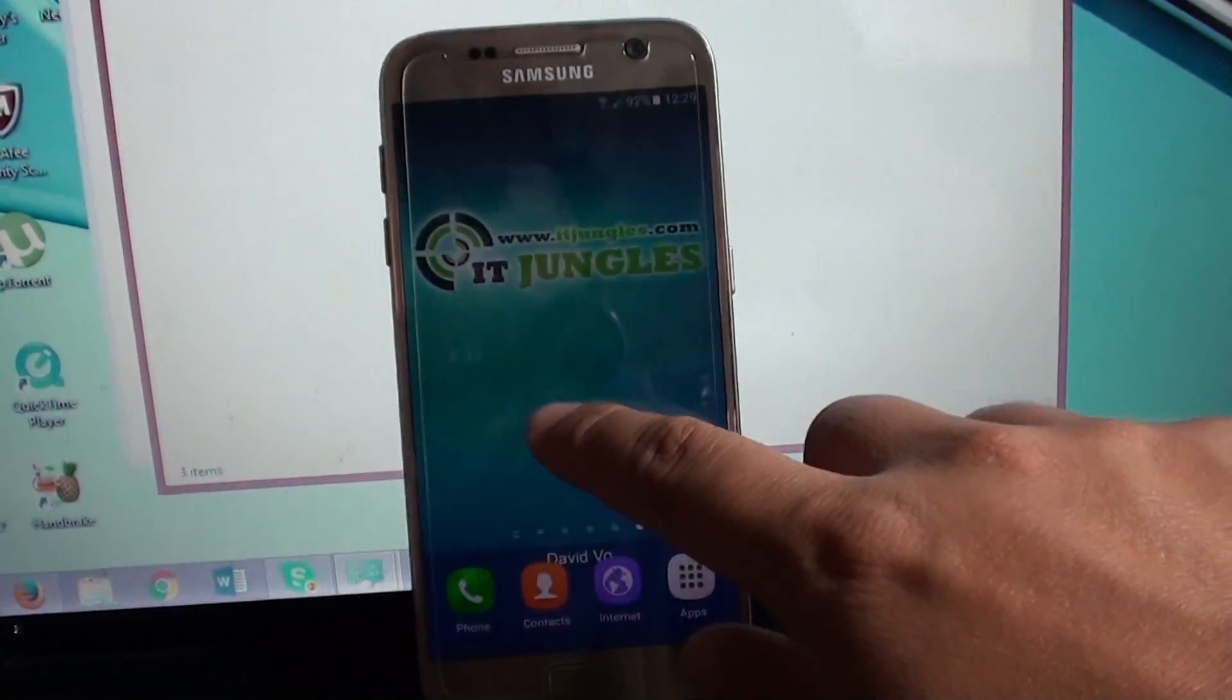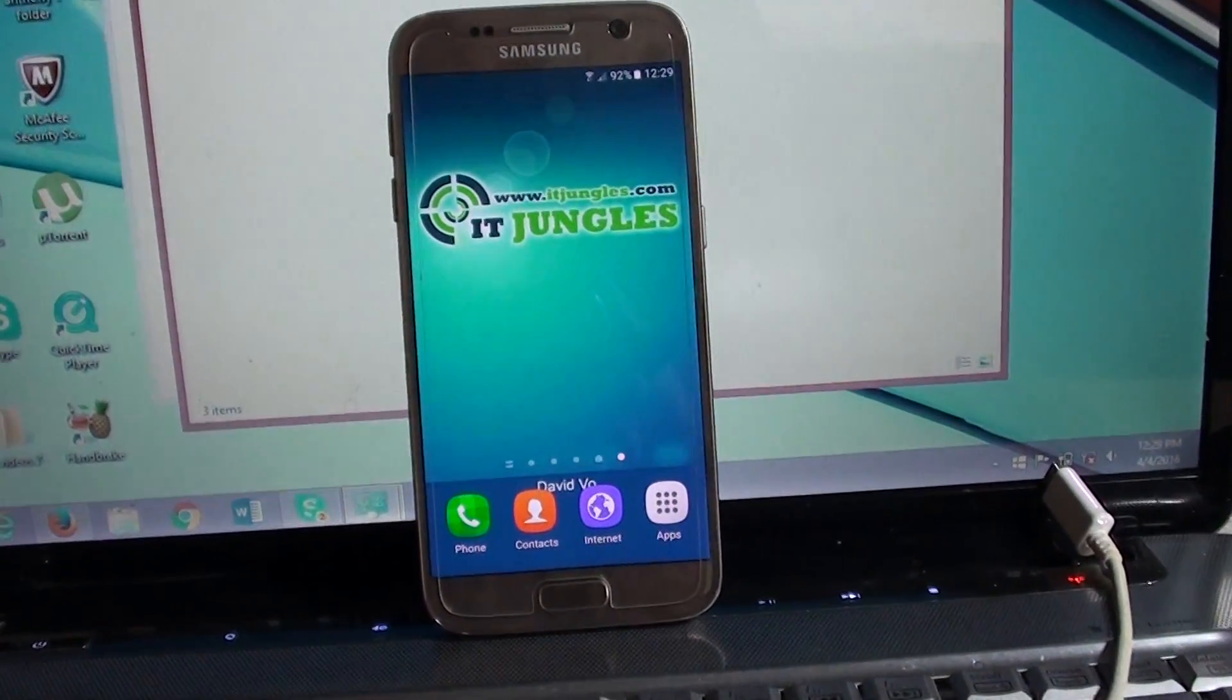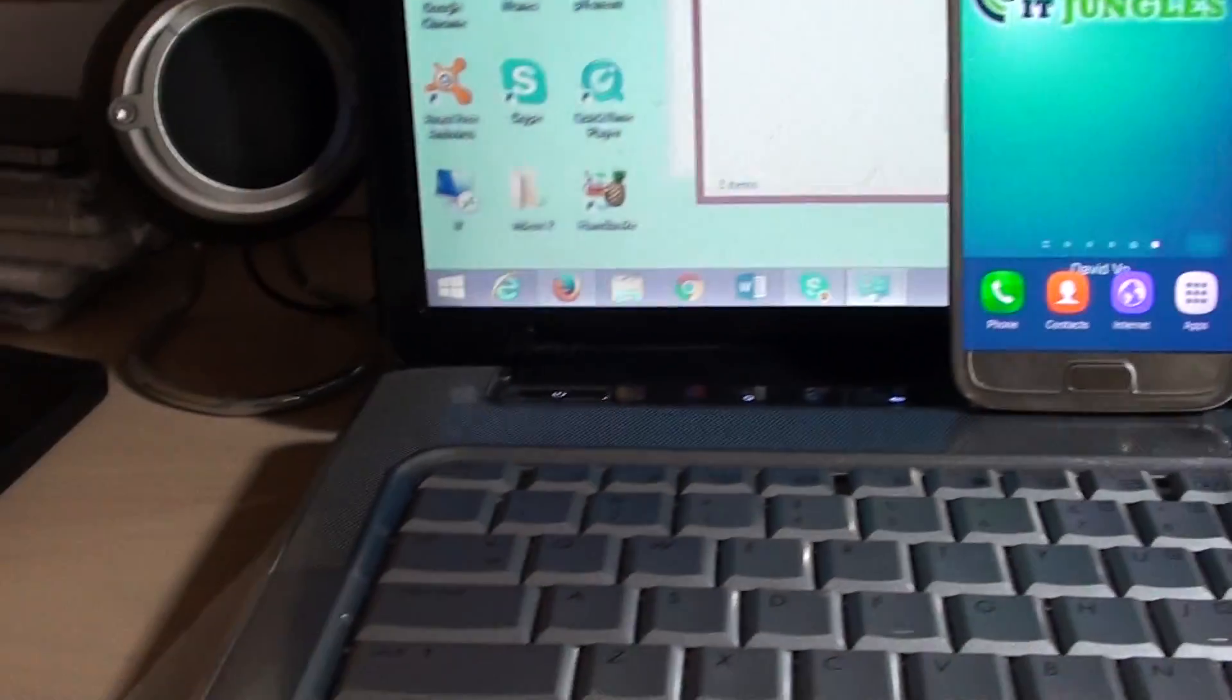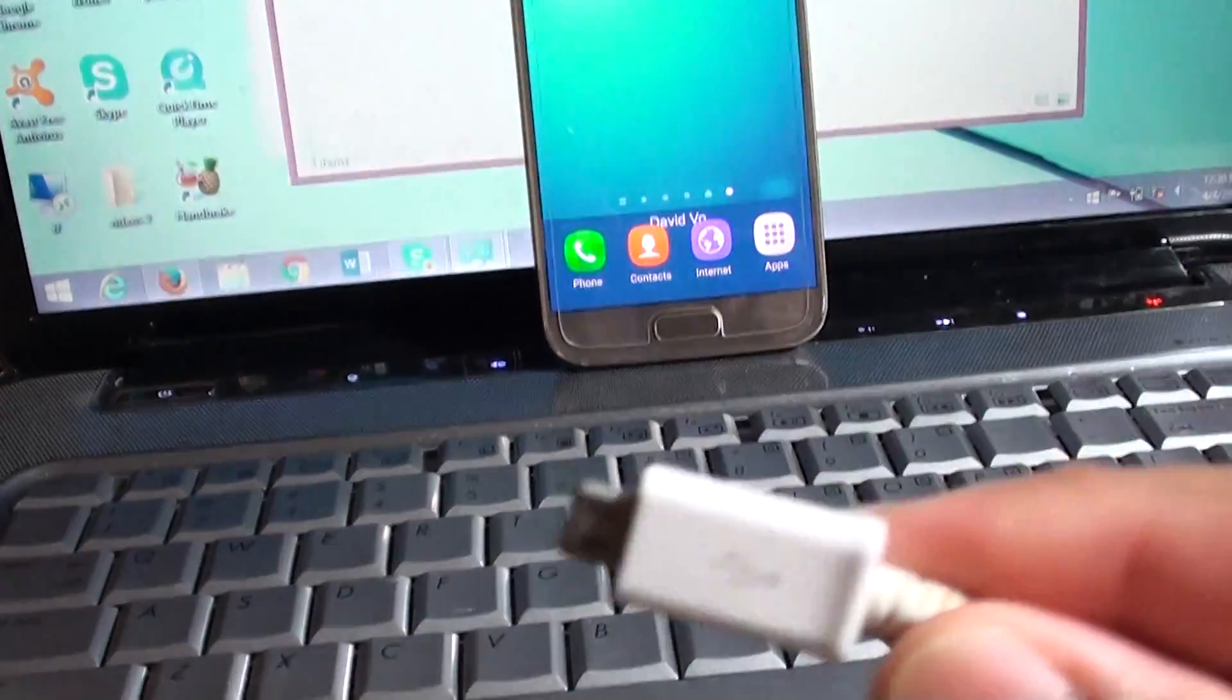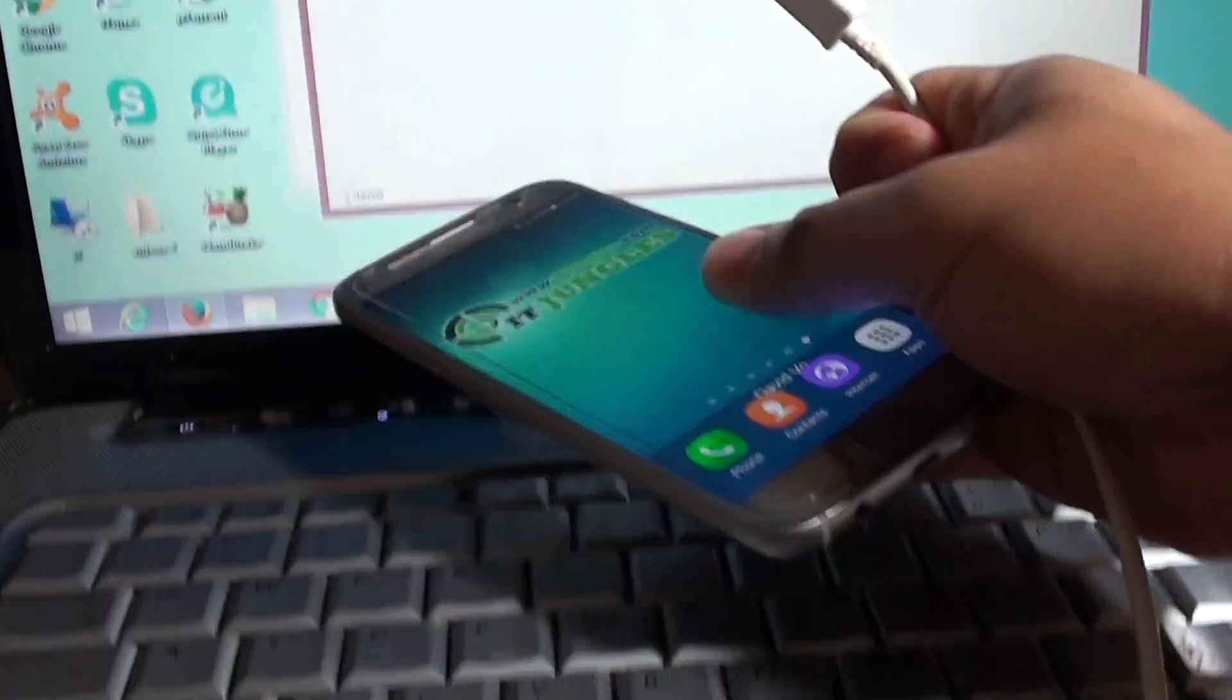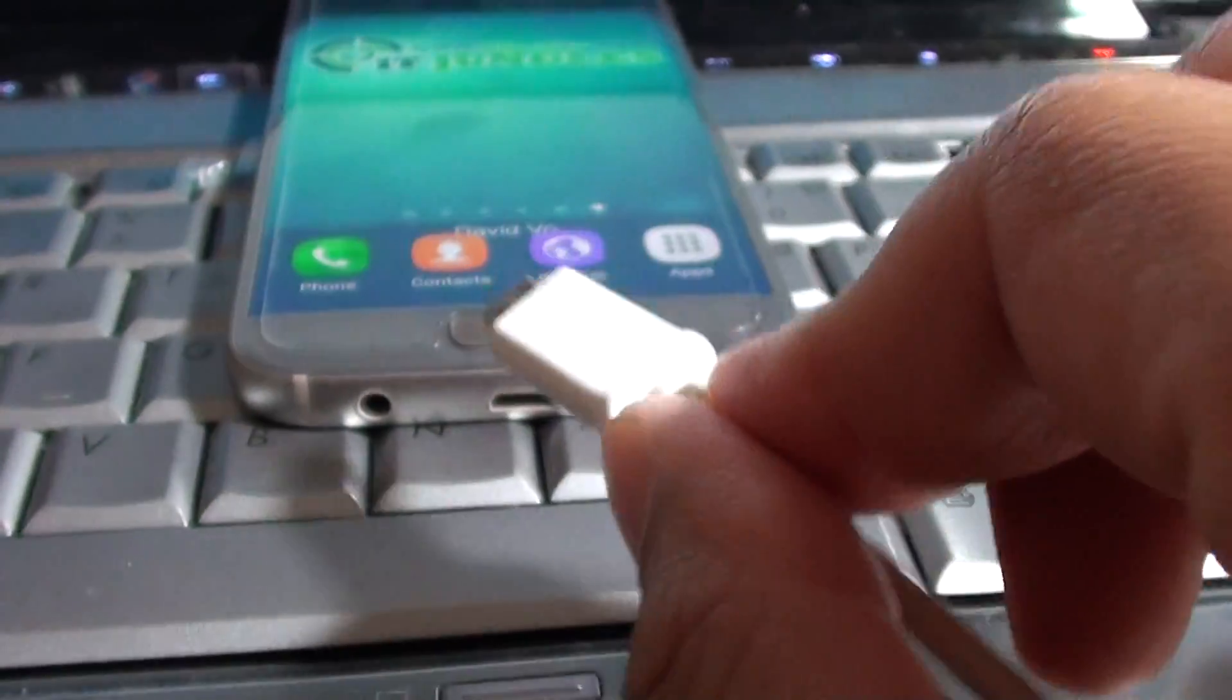To do so, you can enable USB tethering. Here's how: you're going to need a USB cable. Plug one end into the laptop or computer, and plug the other end into the phone's USB port.